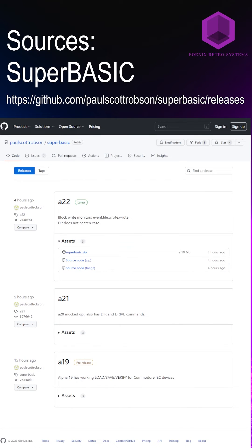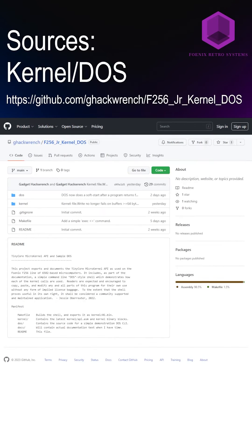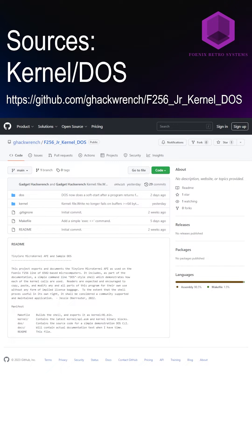Then download the latest release of Superbasic, which includes the binary for the BASIC and a kernel version. Not always the latest, so it's possible that you might have to download the kernel blocks that will be needed to be included for the flashing part.